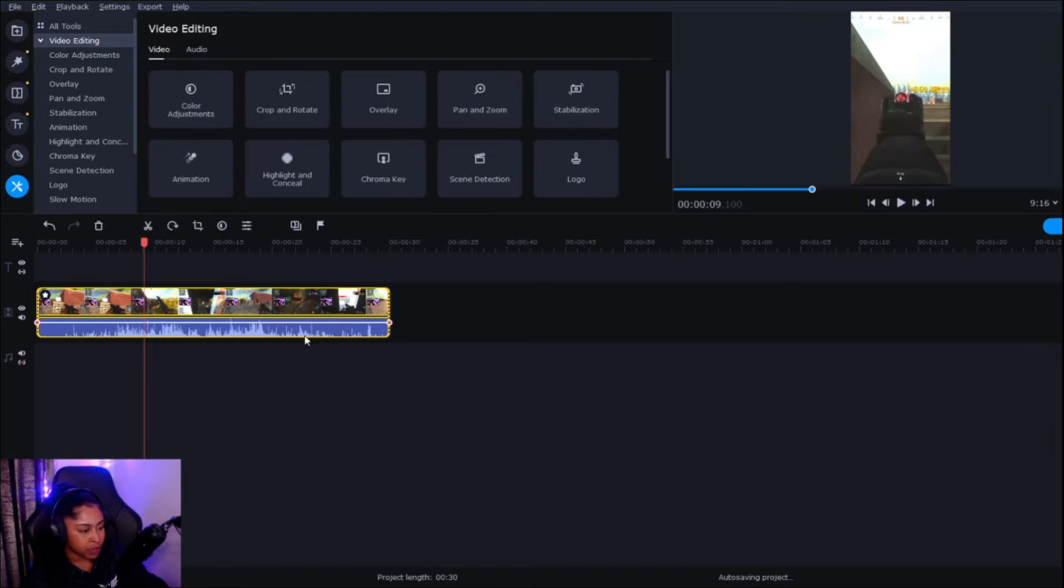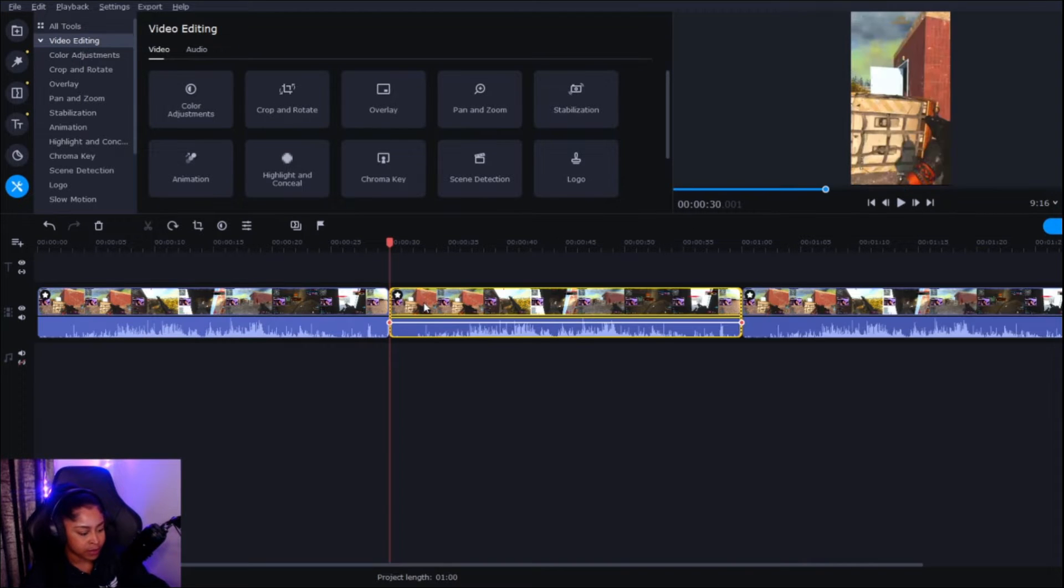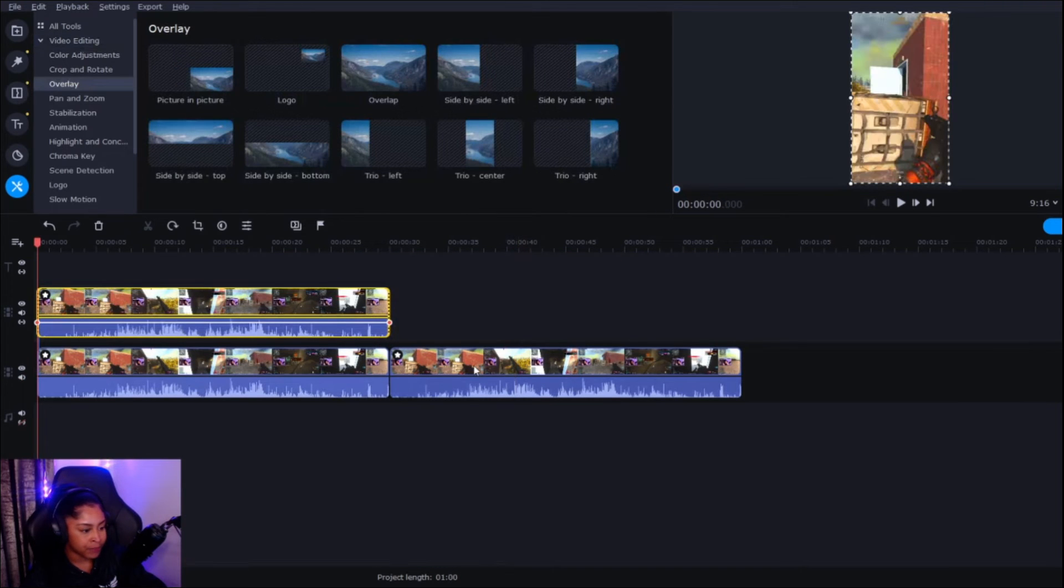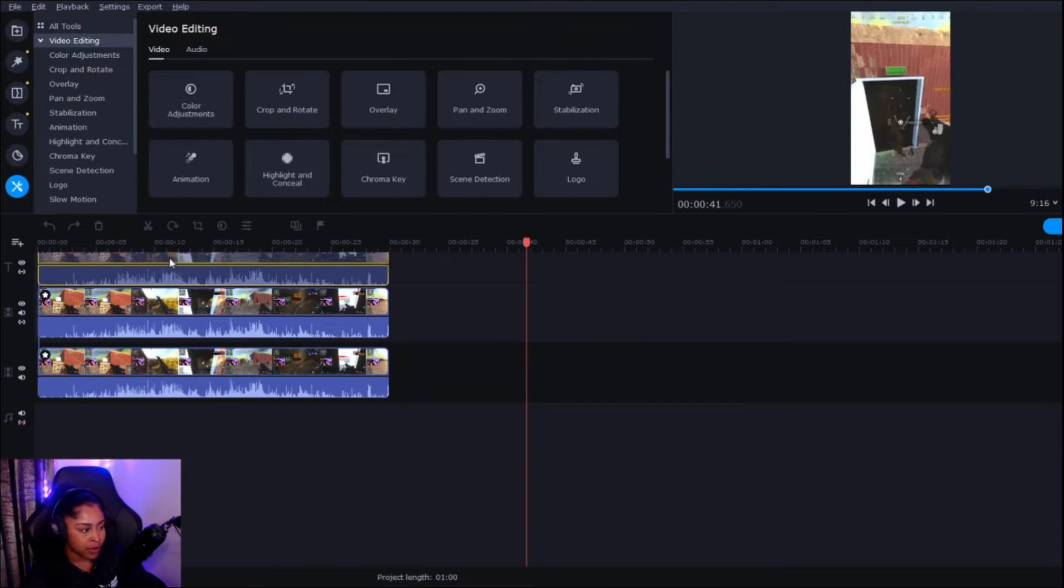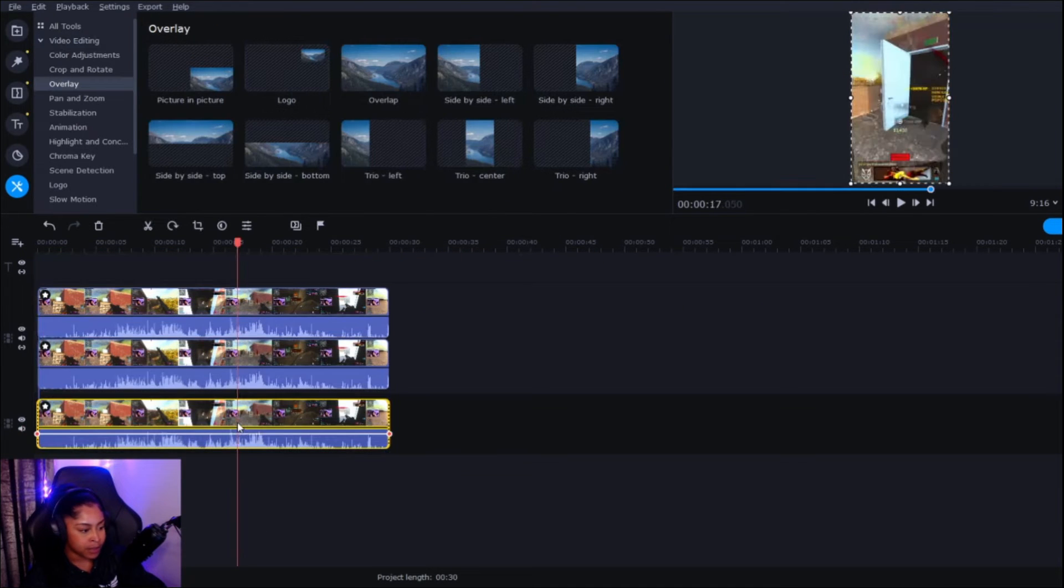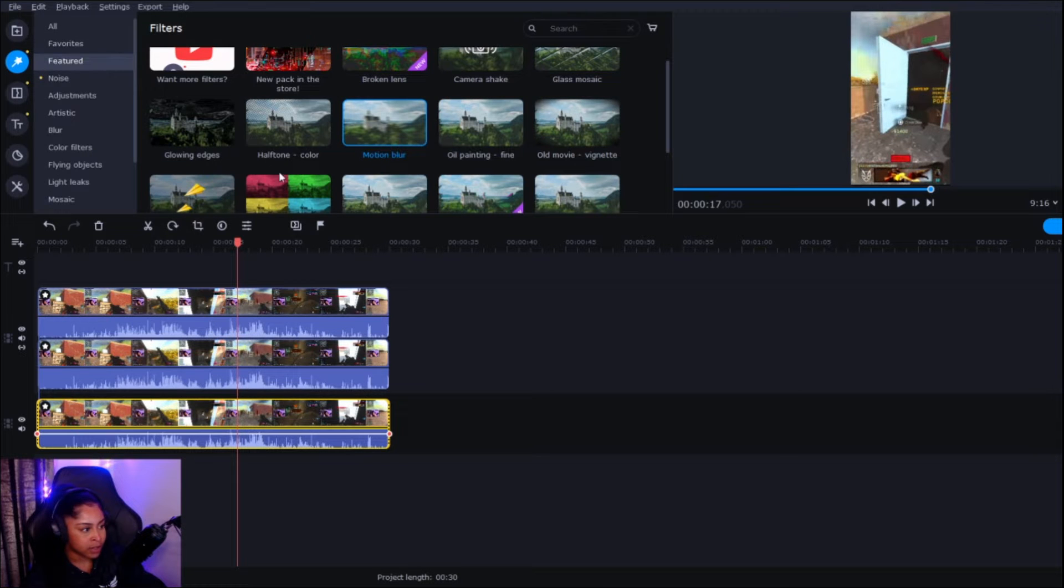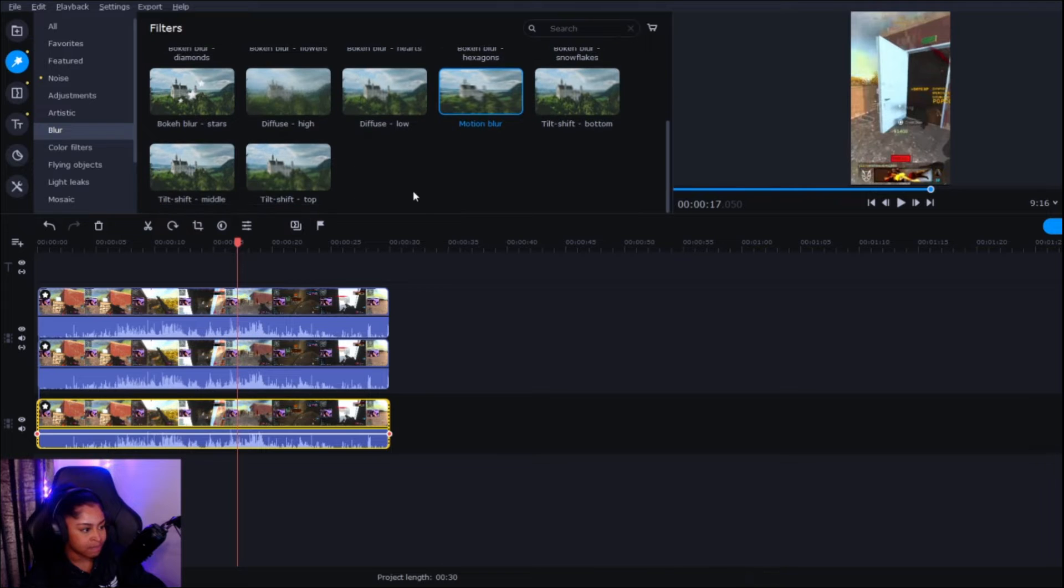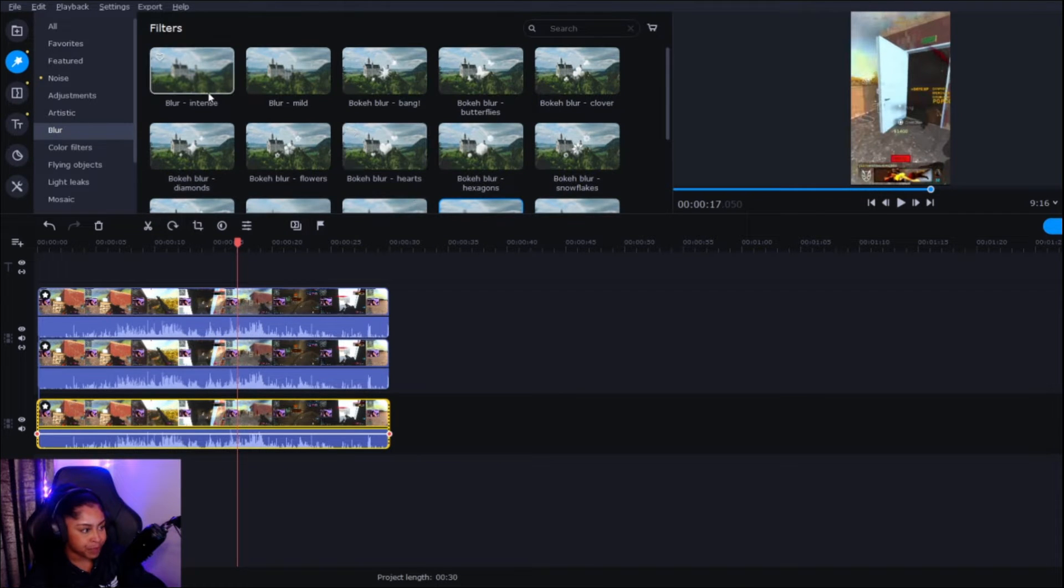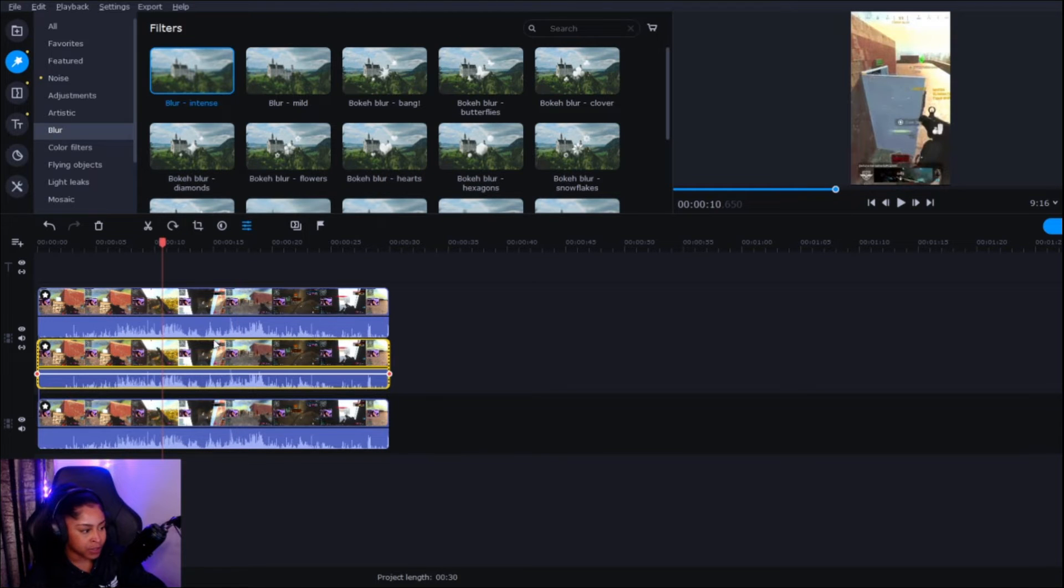And then what you want to do is copy and paste this twice and then drag the one layer like that. So that's going to be your actual gameplay, this is going to be the blurred background and this is going to be your webcam. So what I like to do is start with the blurred background. On here they've got all these different types of effects, so go to blur and then blur intense and add that on.